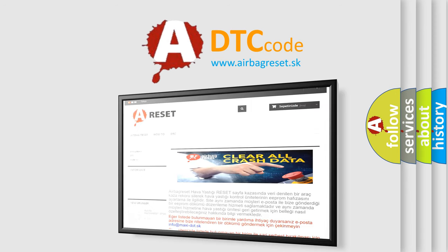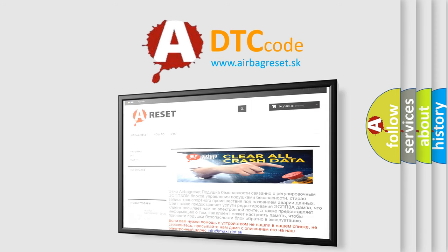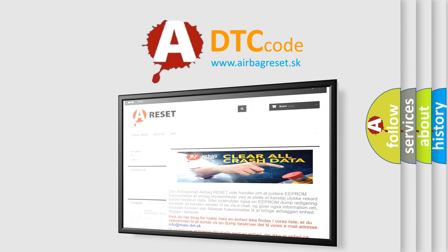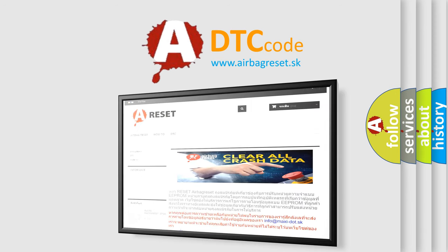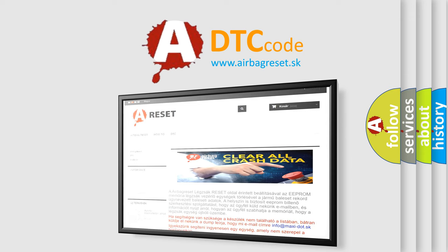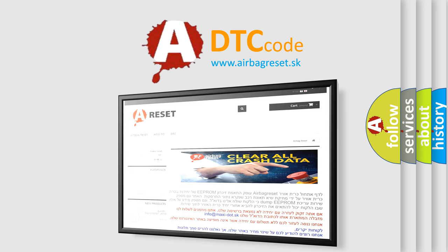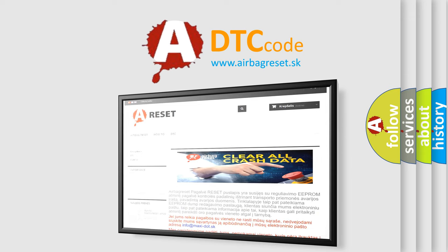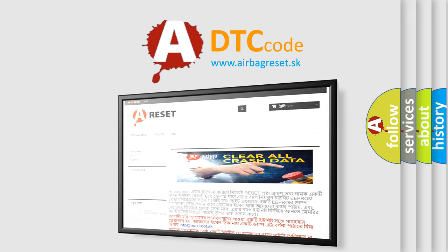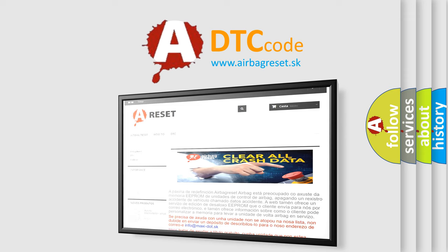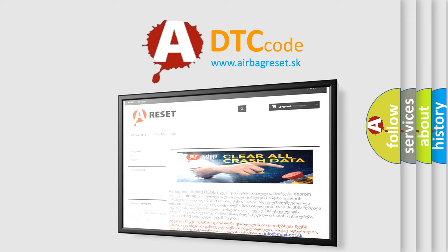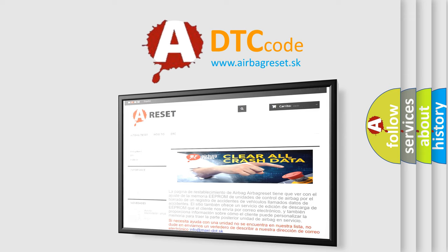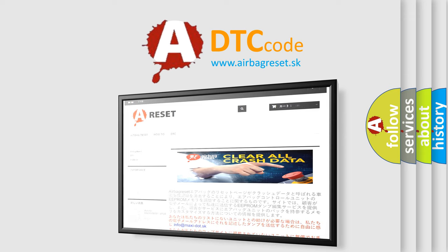The airbag reset website aims to provide information in 52 languages. Thank you for your attention and stay tuned for the next video. Bye.